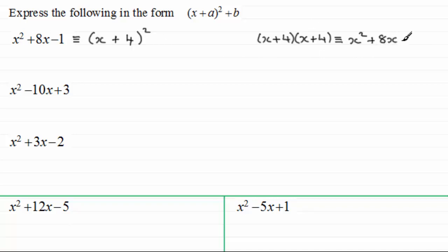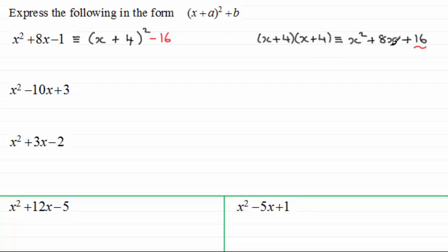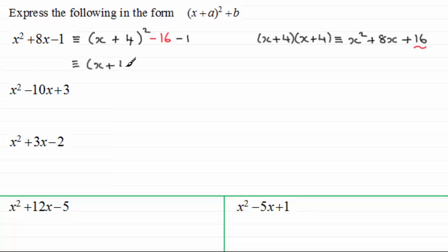However, when we finally do 4 times 4, we end up with plus 16. So it's not correct to say that this is identical to this — we've got this extra 16, and there is no 16 here. So what we do is take this value and subtract it. So x plus 4 all squared minus 16 just gives us x squared plus 8x, the first two terms. To make it identical, all I've got to do is put that minus 1 back in. So if you were to expand this, it's identical to x squared plus 8x minus 1. We've completed the square.